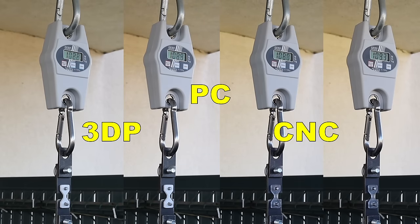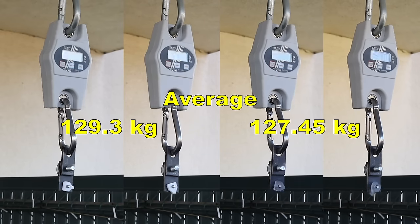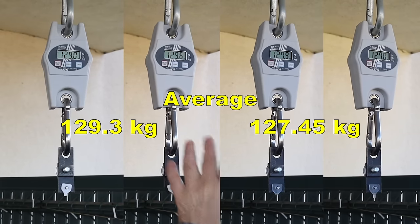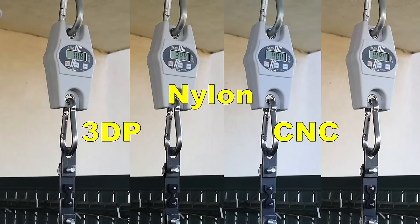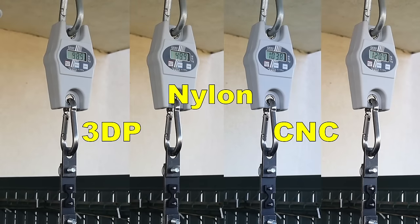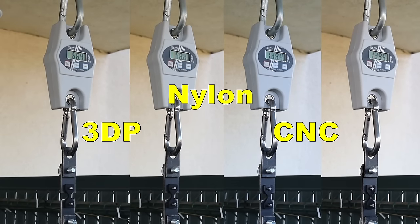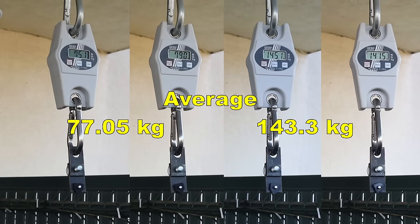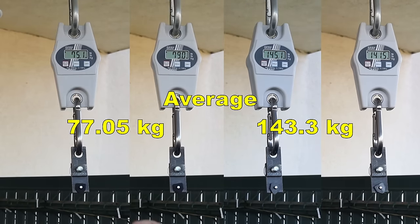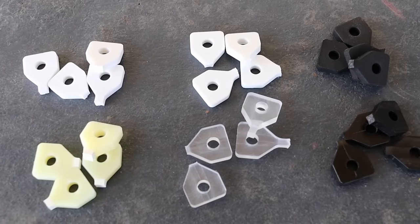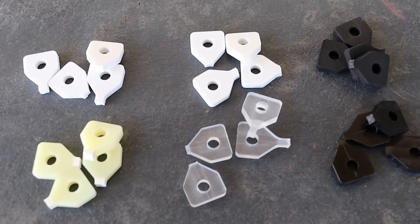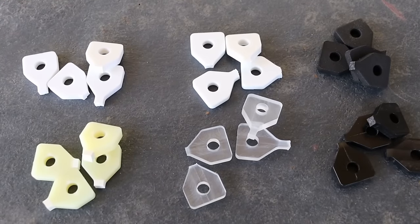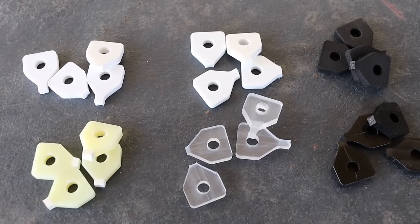In case of polycarbonate, the strength was very similar. And with nylon parts, the CNC machined was almost two times stronger compared to the 3D printed. And they all broke properly on a small cross-section area of 4x4mm.